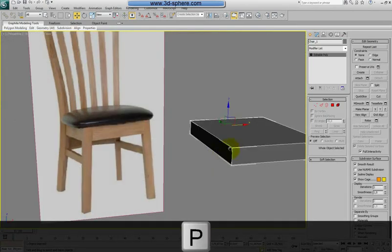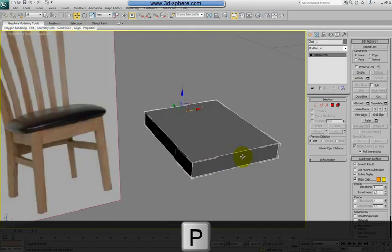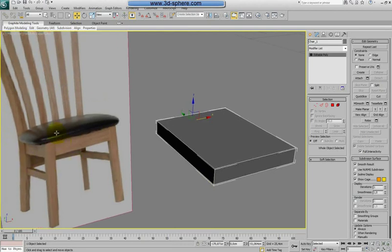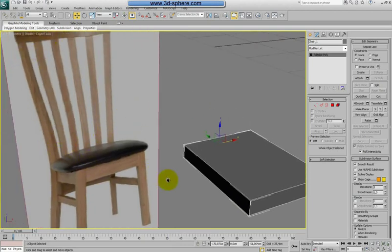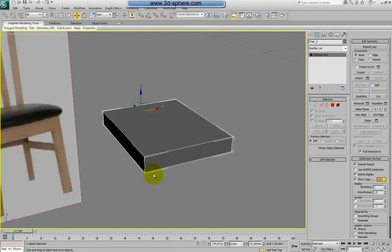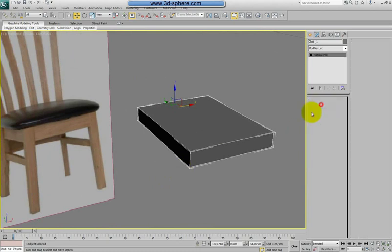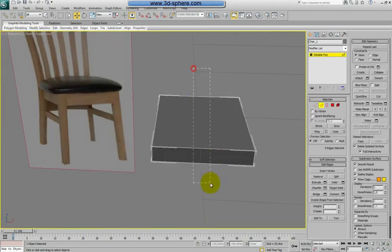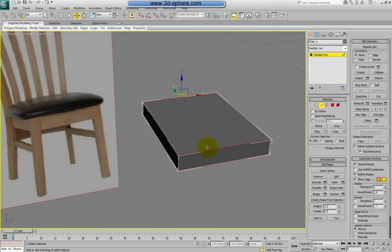Let's go to perspective by pressing P, and we can start the model from this point. We'll start the front legs, then the back legs, then these details, then go up, and after we'll put more and more details. Let's start by selecting these edges here — or select just one and press Ring — and we need to connect them twice, like this. But we also need to put them in position.